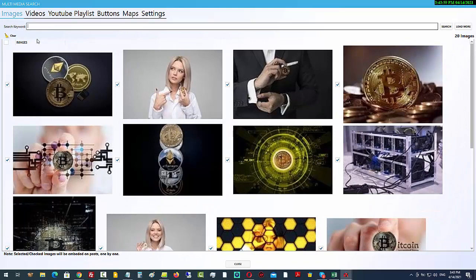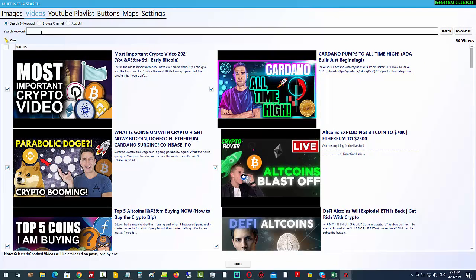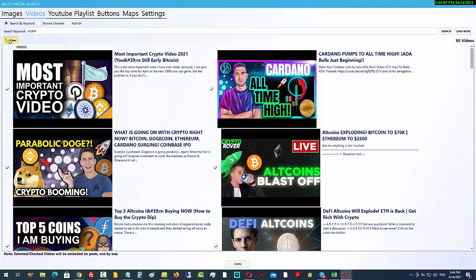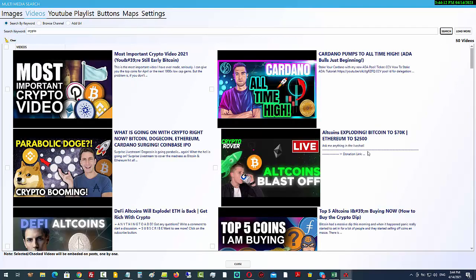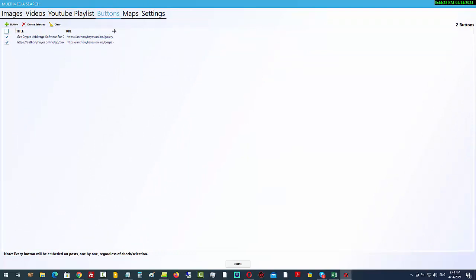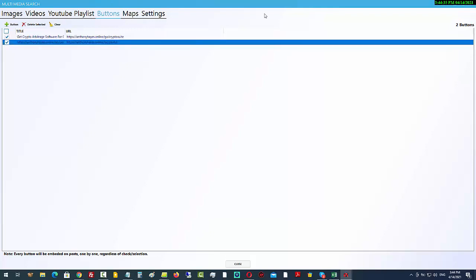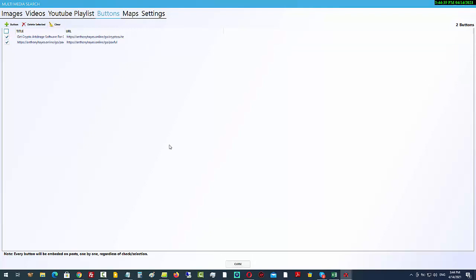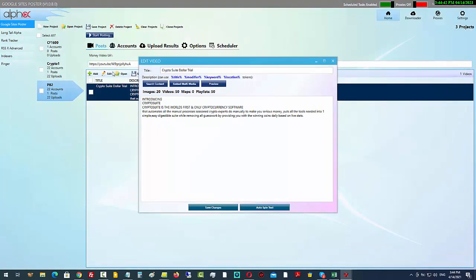I put in a keyword like 'crypto' and pull back 20 images. For videos, I put in the same keyword in the video field and it goes and finds videos — we've got 50 videos checkboxed. With images we have 20 checkboxed. For YouTube playlists, just put in keywords. Under buttons, I've already added two call-to-action affiliate links — it will rotate between them, not post both together. I'll click close — this is ready to run.